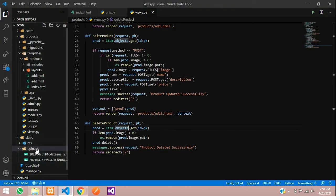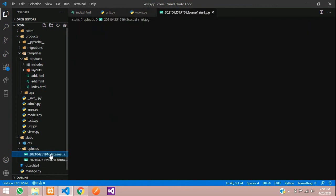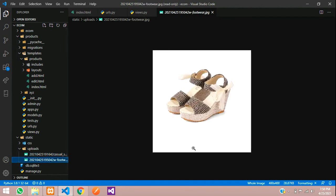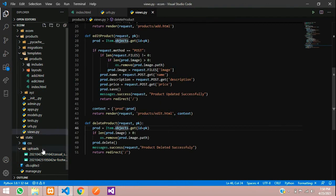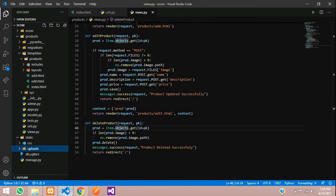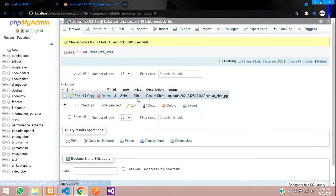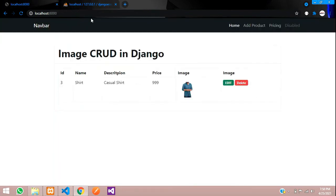The image count reduced from three to two after deleting the mobile. The casual shirt and footwear remain. The mobile image was deleted both from the uploads folder and the database. Refresh the page — only one product remains, the shirt. Thank you for watching, please like and subscribe to the channel.